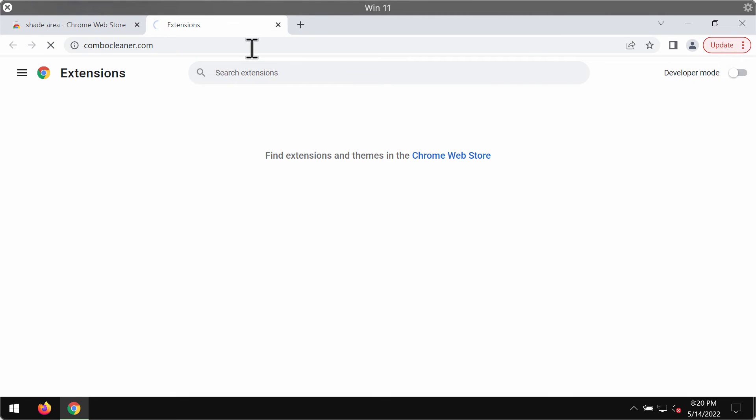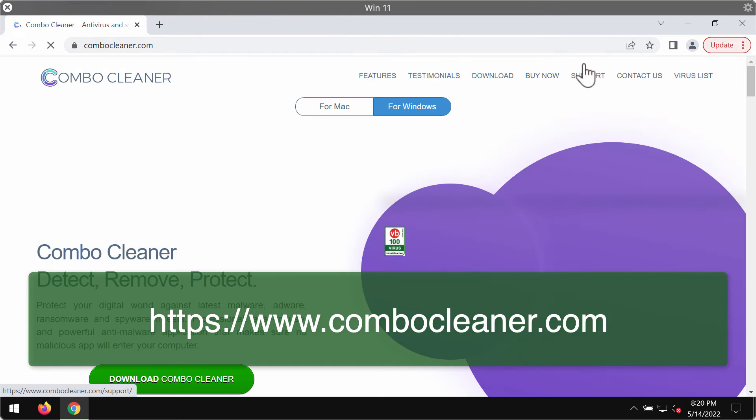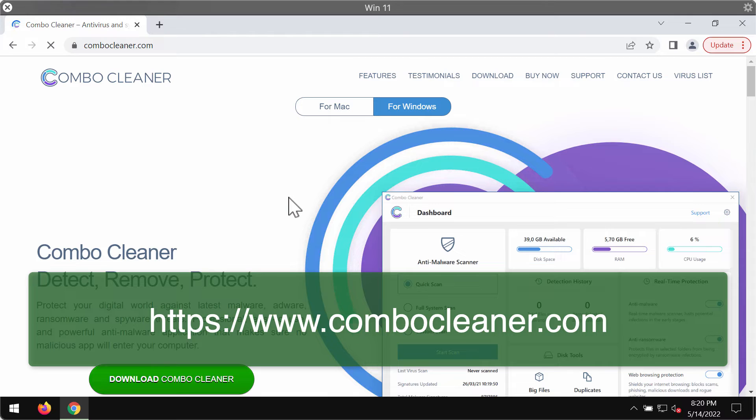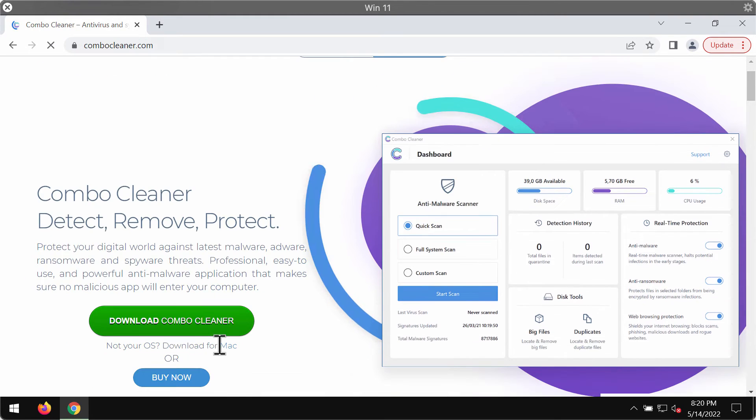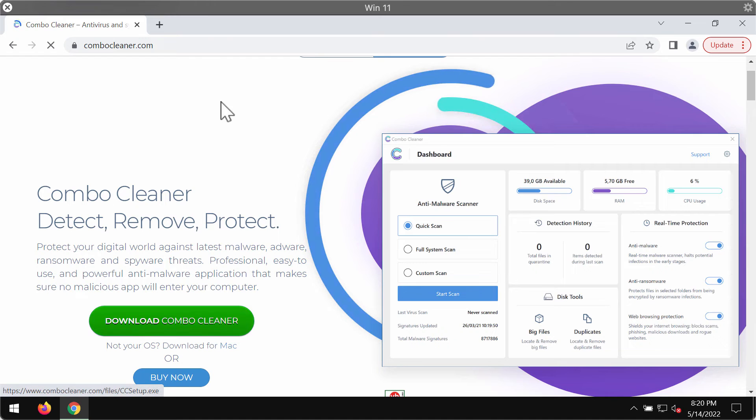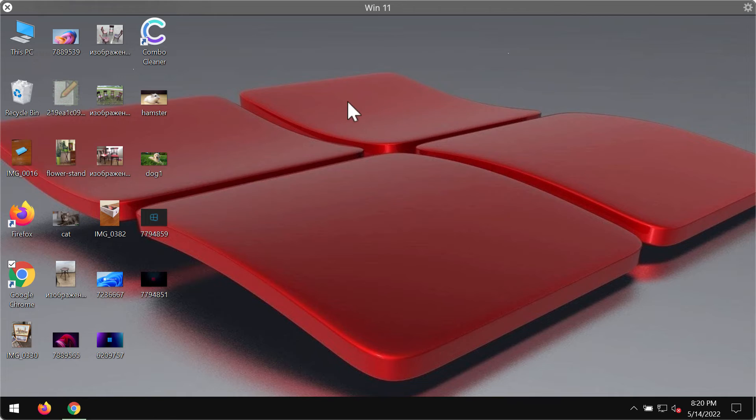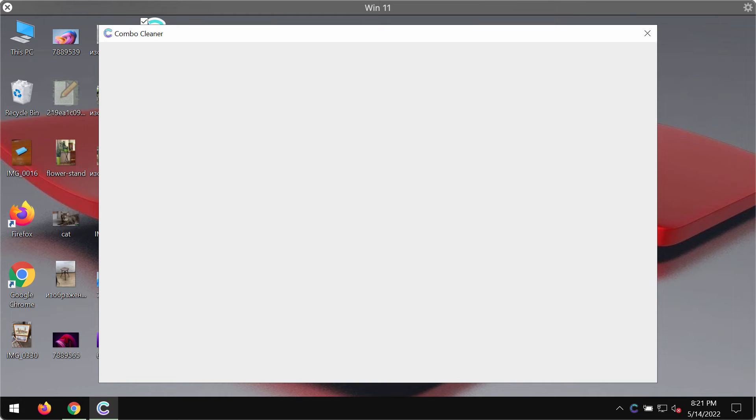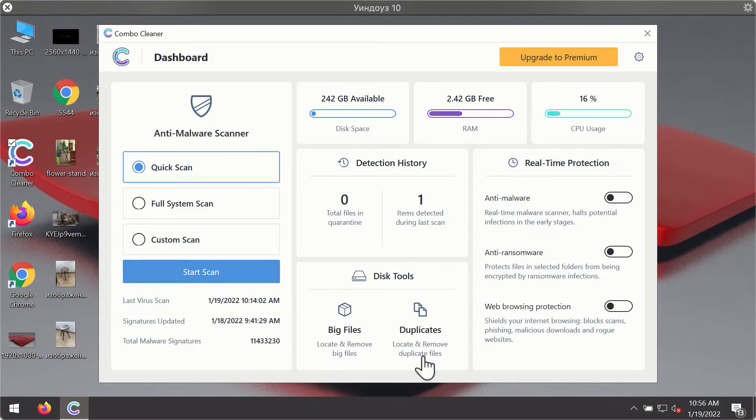Finally, to make sure that your computer is free of any other concealed threats, I strongly advise researching it with ComboCleaner Antivirus. You may get it on the page ComboCleaner.com. Use this greener download button. Install the program and begin researching and investigating your system to detect and delete other threats from it.